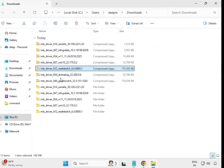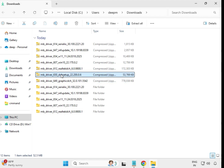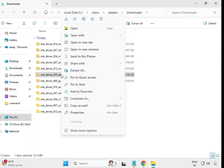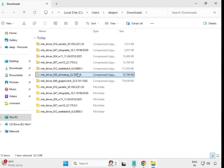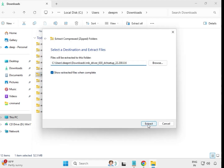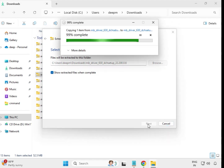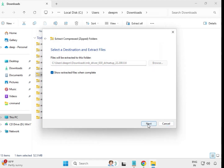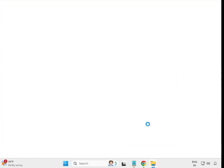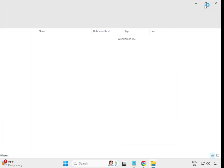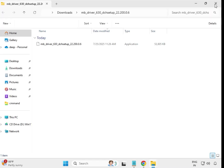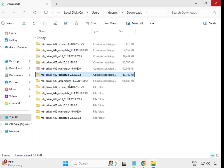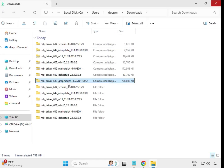Extract all audio drivers one by one. Alternatively, you can double-click to install without extracting, but sometimes that causes issues, so it is better to extract first.